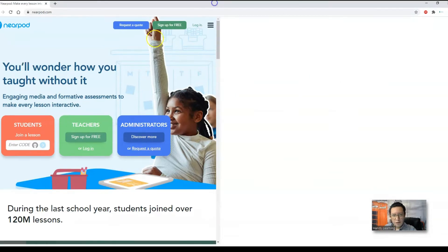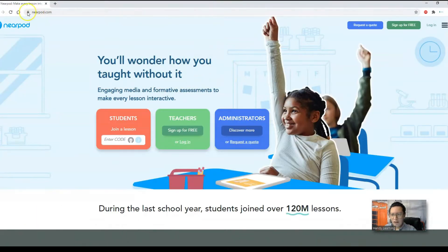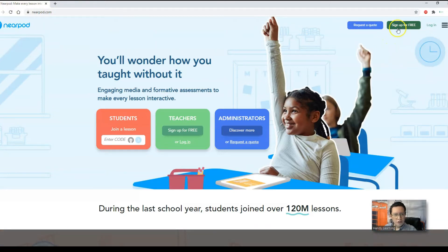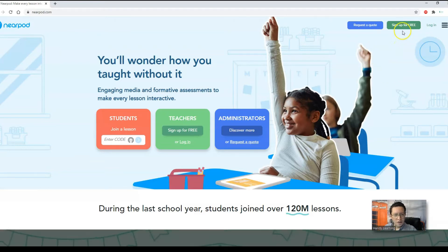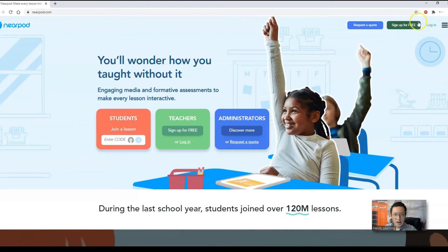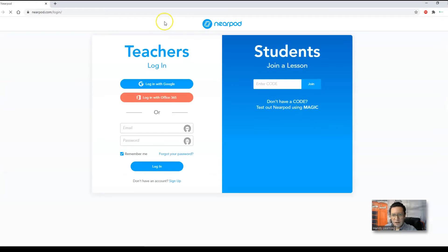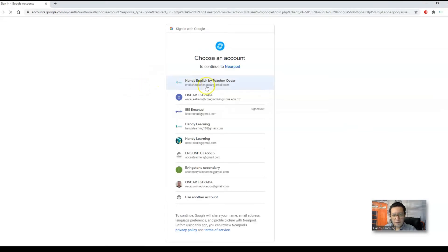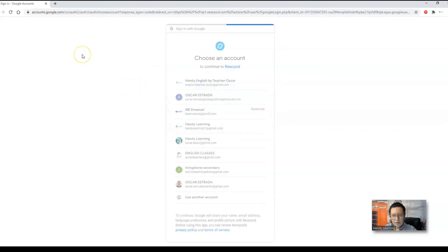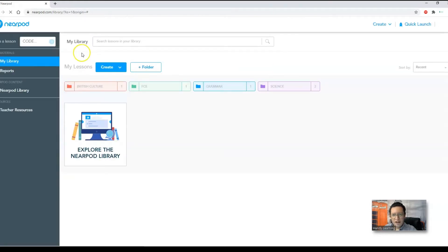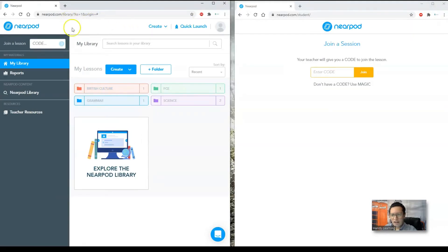All you gotta do first is to go to Nearpod.com which is here. This is the website and you can click on sign up for free. When you do that, you sign up with your Google account or Facebook account. As I already have an account, I'm just gonna go ahead and click on login. I'm gonna choose, I did my signing up with my Google account and I got it. I'm just gonna have access to the website.